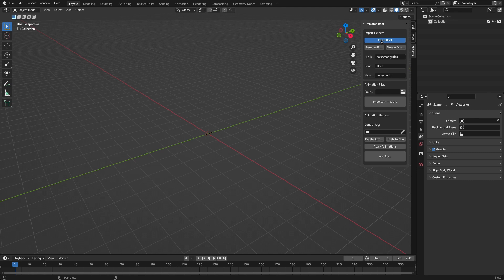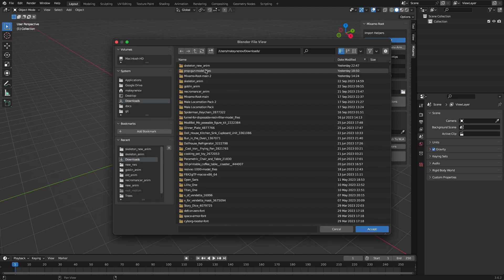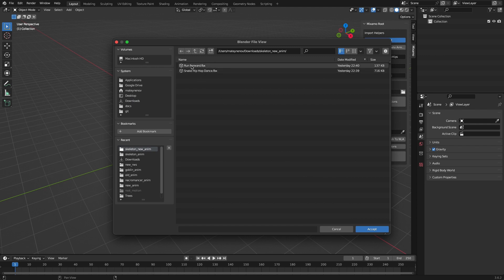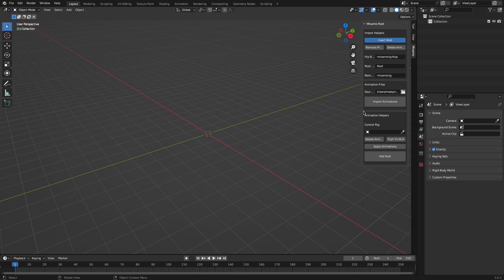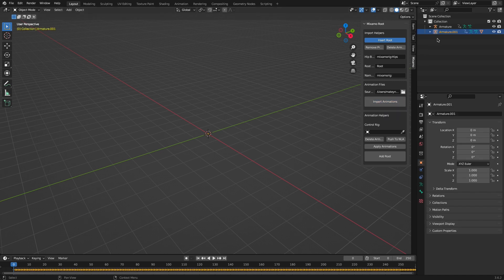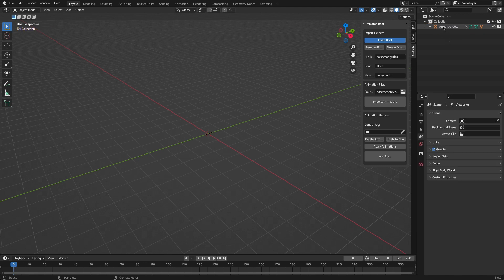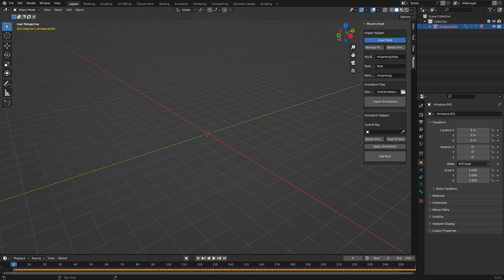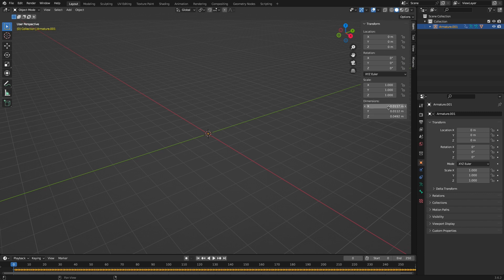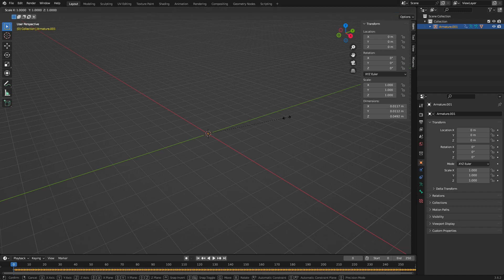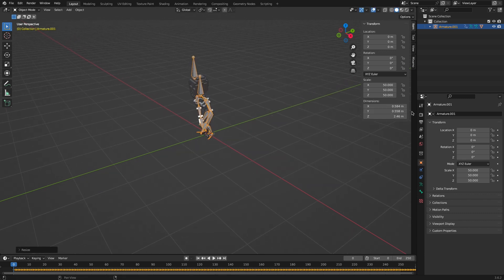Now let's import the animations. We want to also add the root bone, so select the toggle button and then select the folder with the animations. We have two animations: running and some dancing on the spot. Then import the animations. We don't need the armature without the skin so we can delete it and select the other one. Now you see that the model is very very small — it's 100 times smaller than it should be — so let's scale it up. I needed only 50 times scaled up.